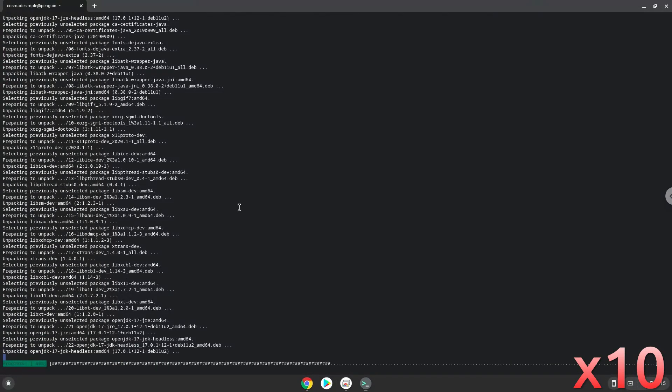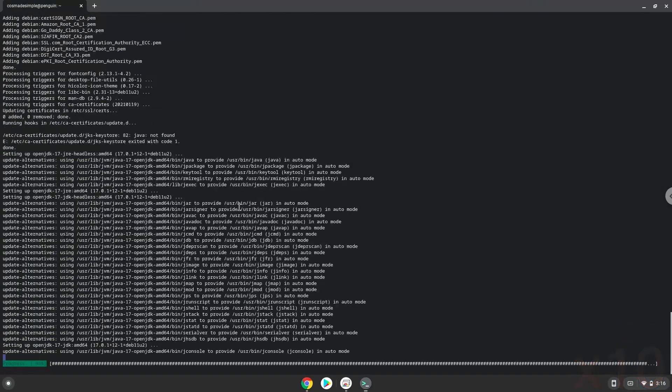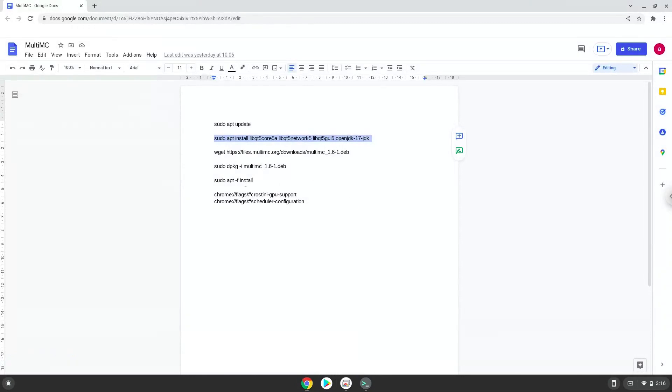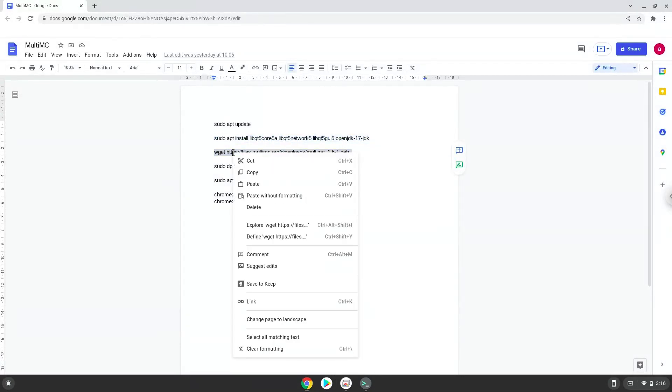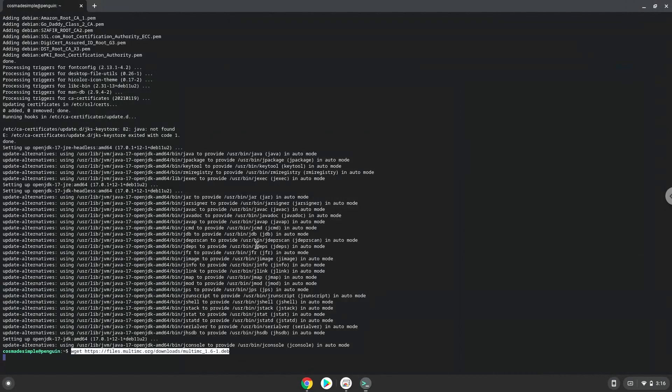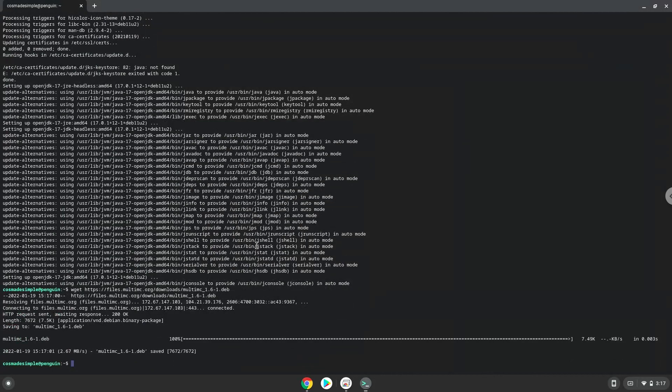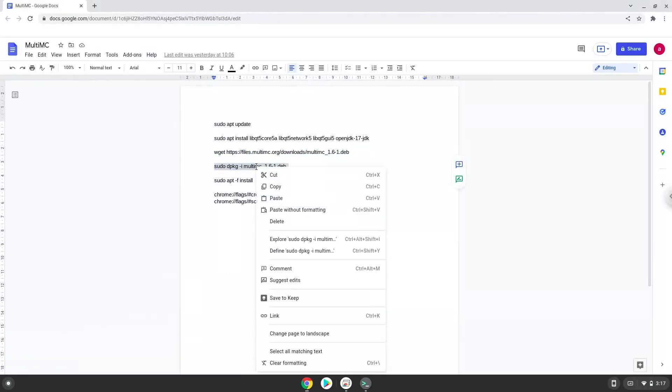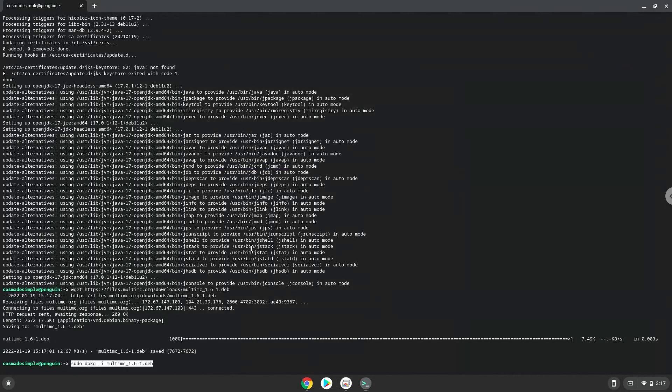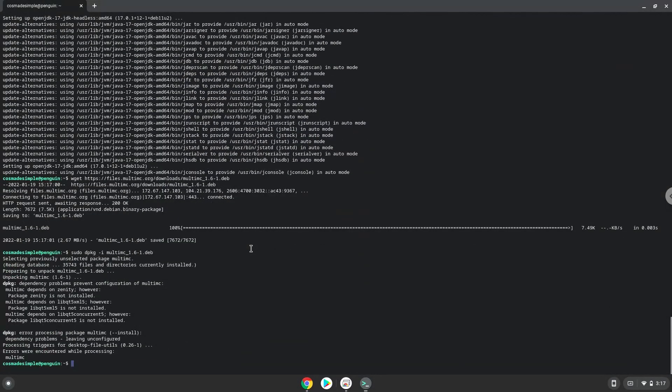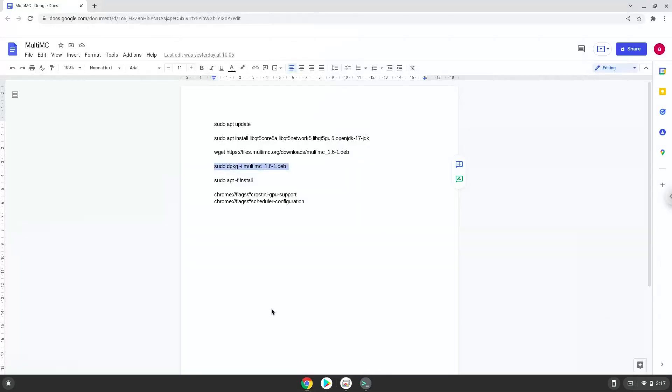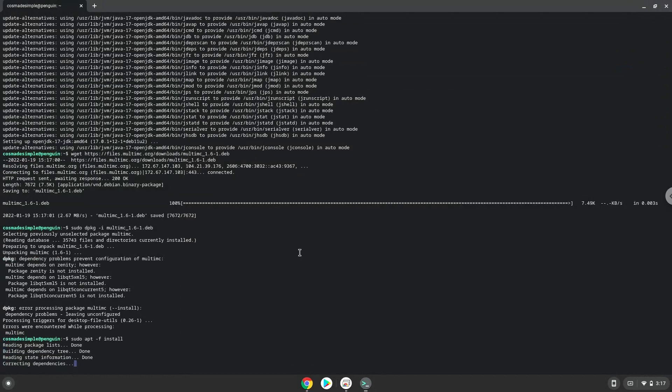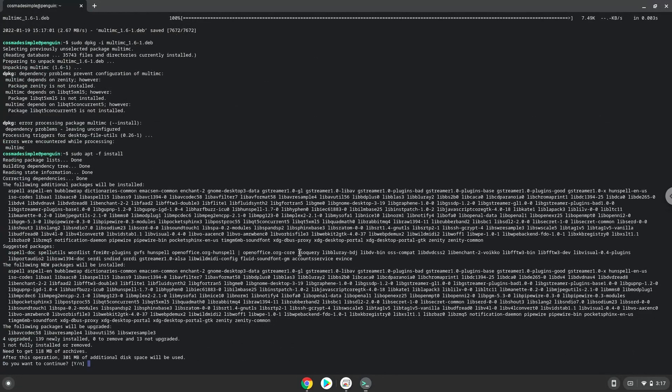Now we will download MultiMC. Now we will install MultiMC with the following two commands. Press Enter to confirm the installation.